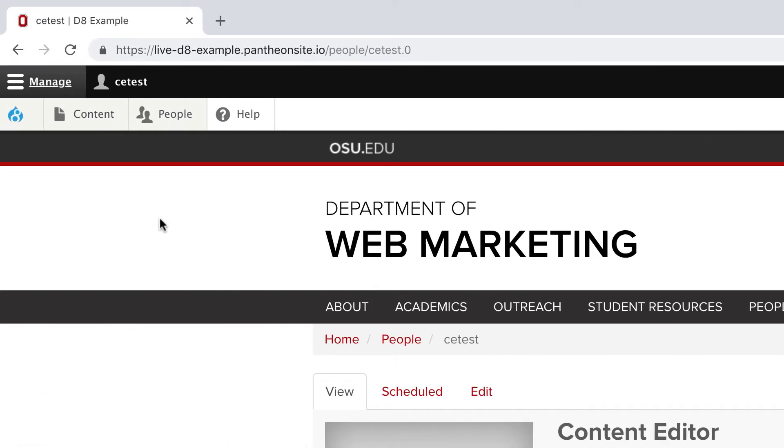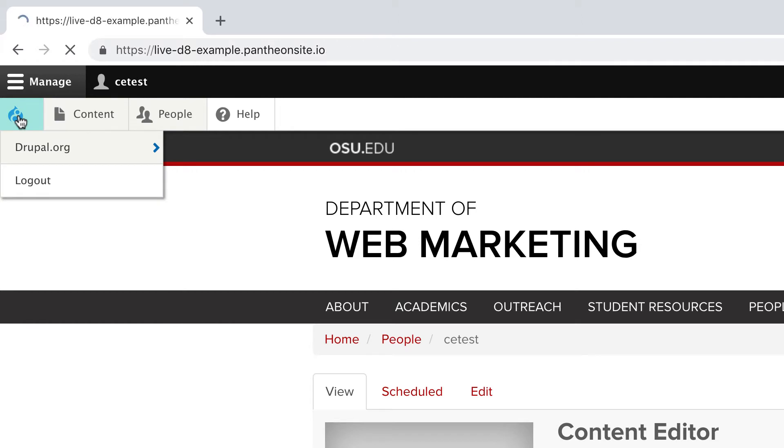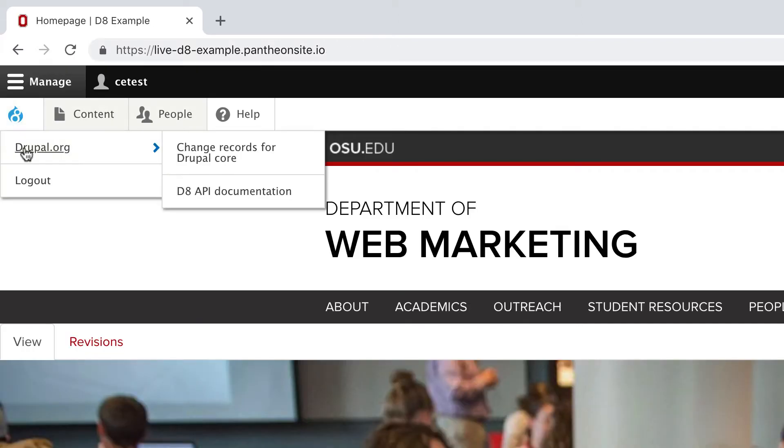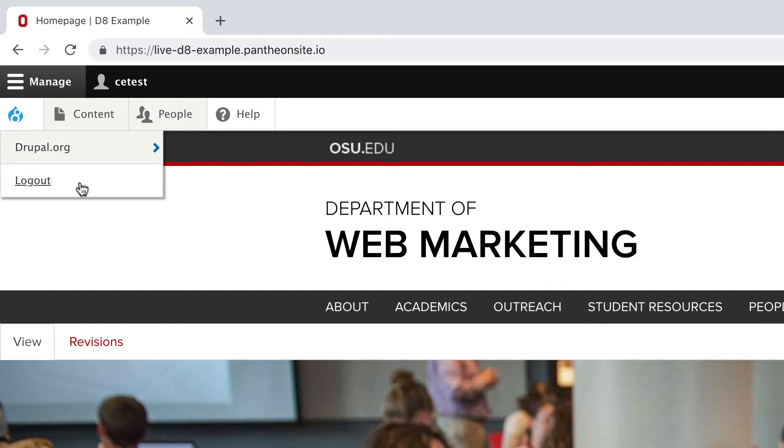The Blue Drupal 8 logo is your link to the front page of the website. No matter how deep you are into the administrative interface, this will take you home. Hovering over this reveals a link to Drupal.org and a Log Out button.